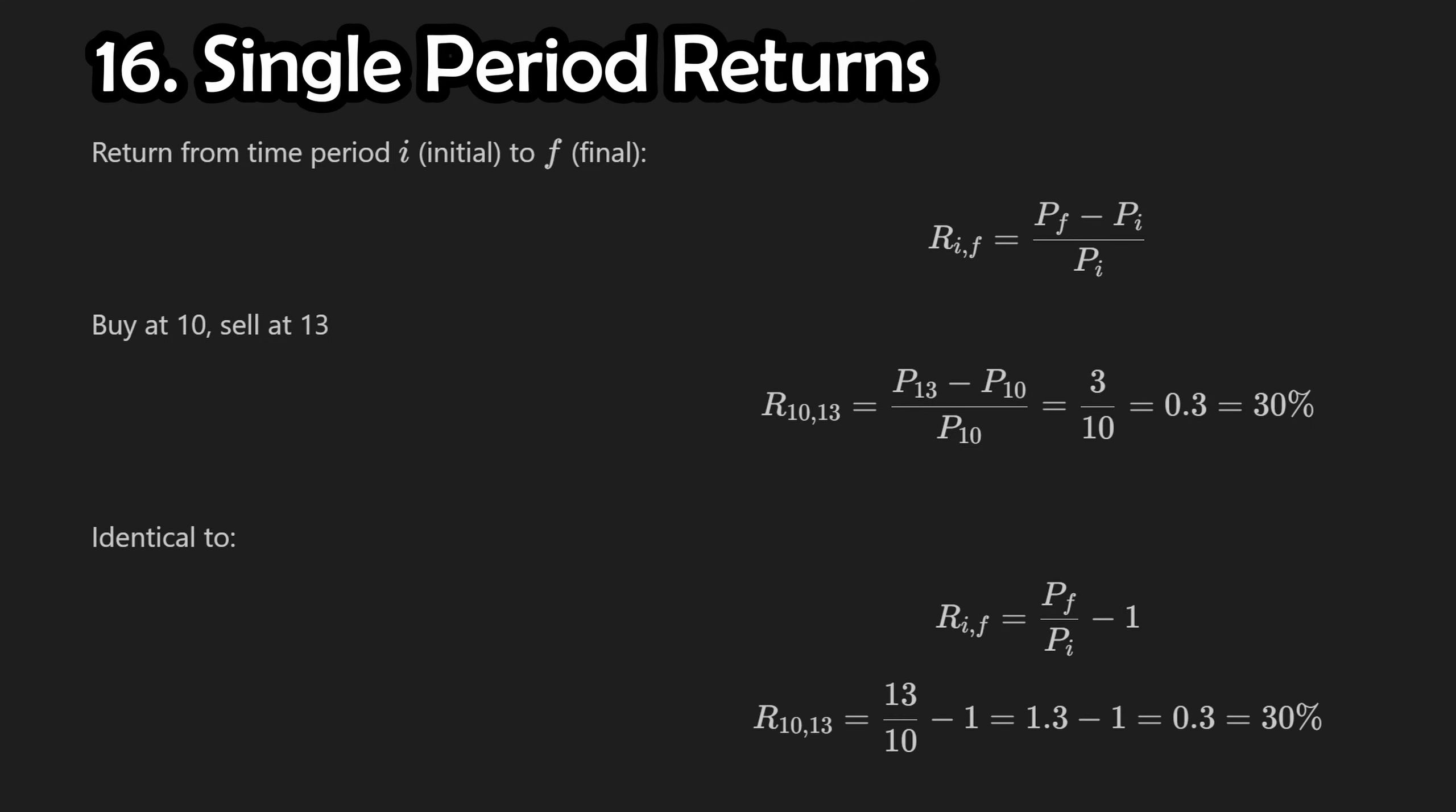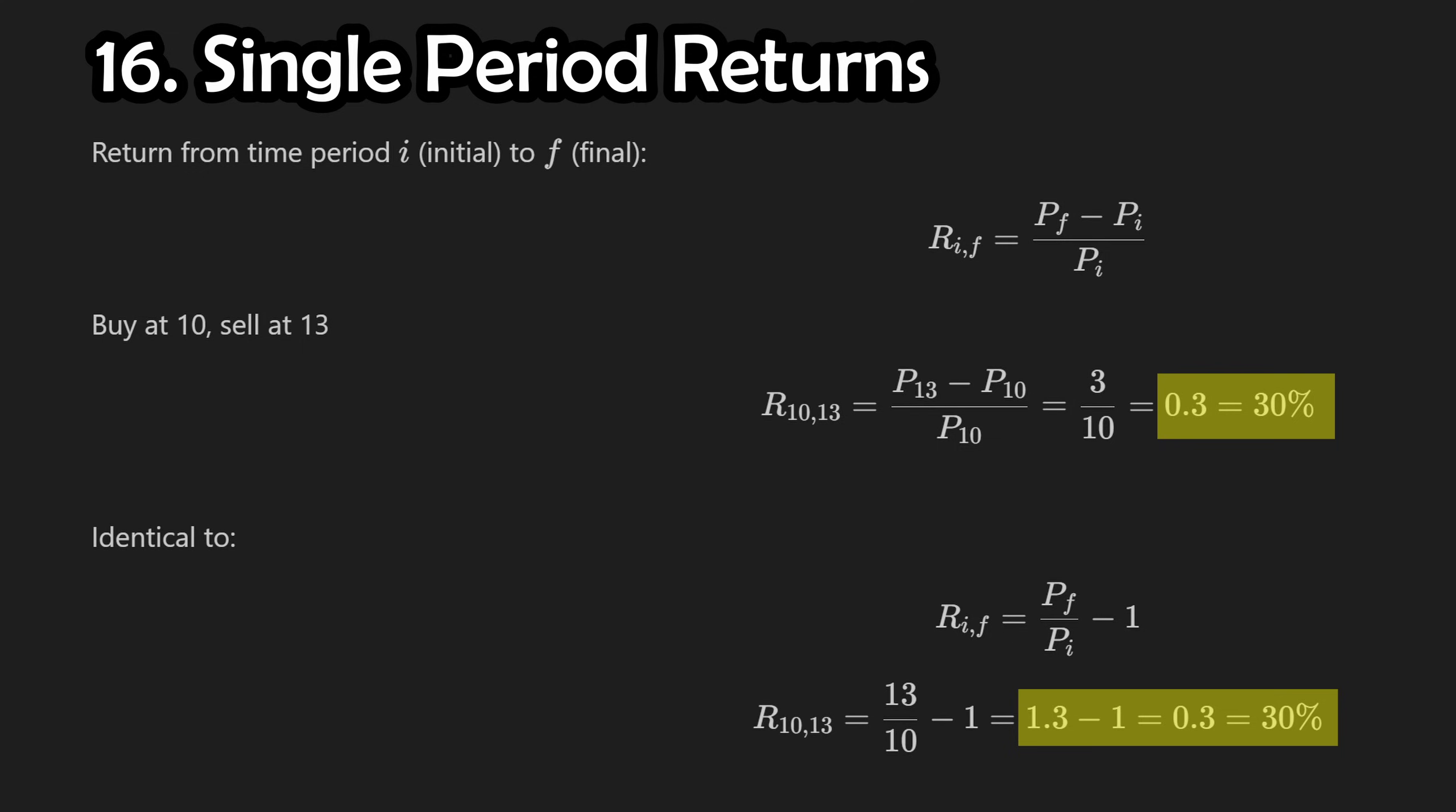When it comes to computational finance, it's going to be helpful to slightly modify the standard formula. If we divide the final price by the initial price, we are left with the exact same number, but larger by 1. If we then subtract 1, we have the exact same result. This is called the 1 plus R format, and it's going to be a reoccurring theme.